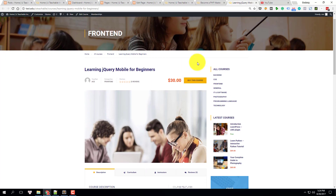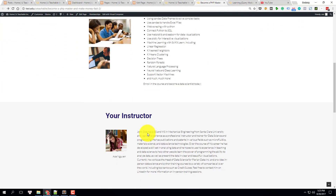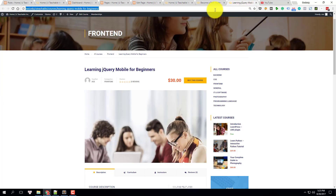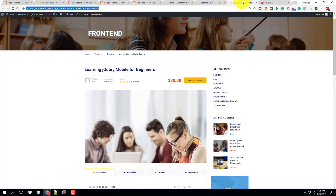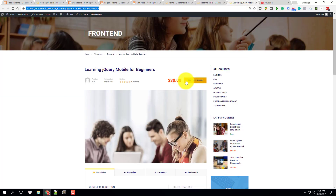Now we need to understand the differences between a regular page and this one. The key difference is the 'Buy This Course' button. You can create a page like this very easily with Visual Composer, but this button is very special — you cannot just add a link to it, because if your user clicks it they'll be redirected to the course page, which is nonsense. The difference is only this button.